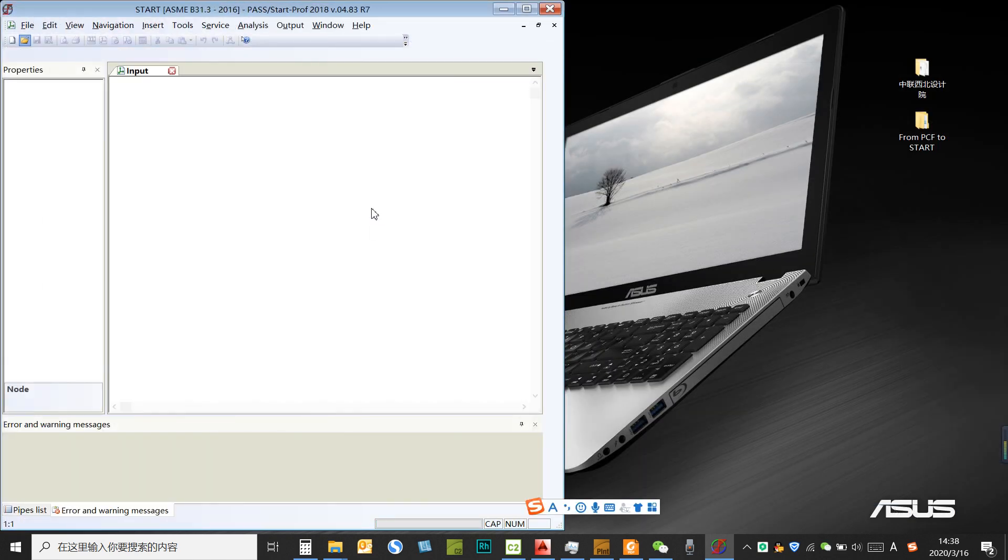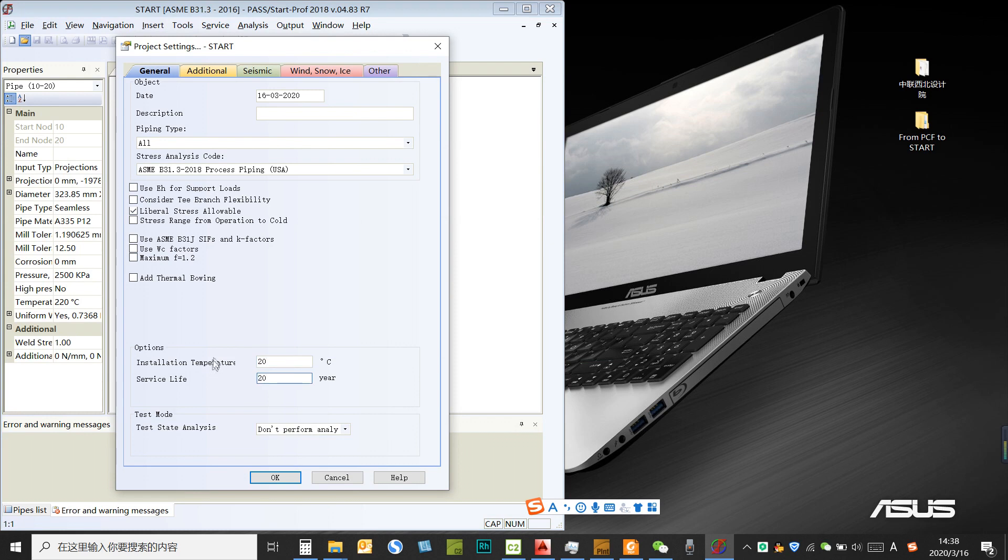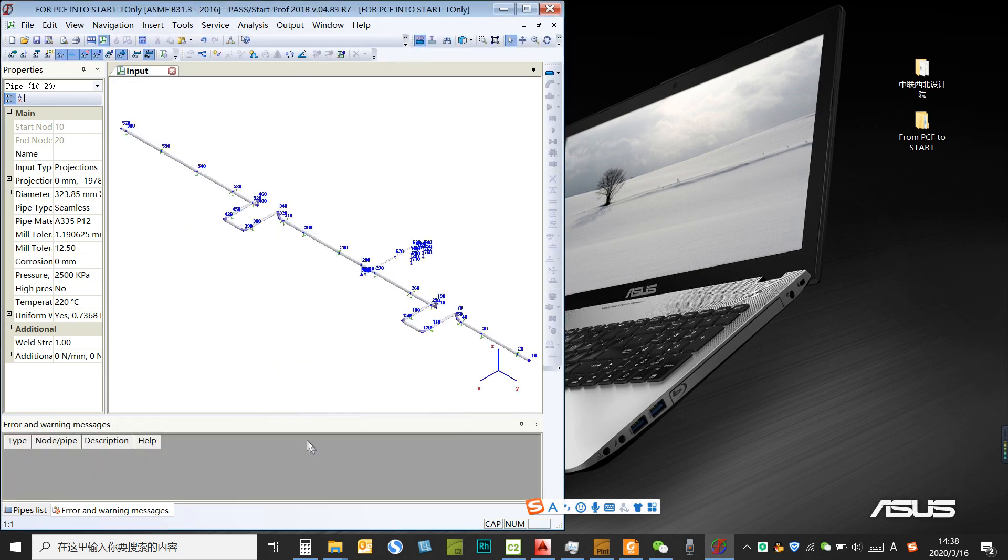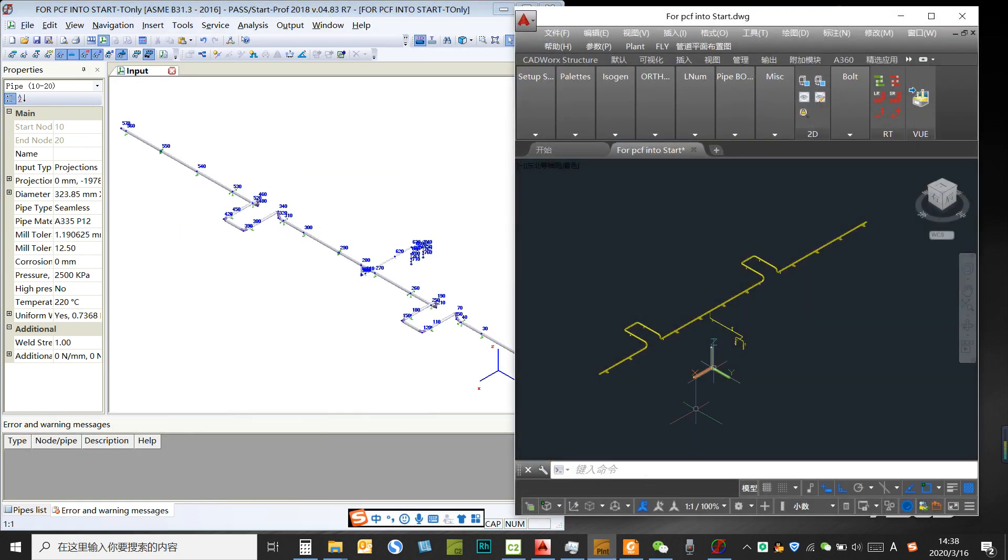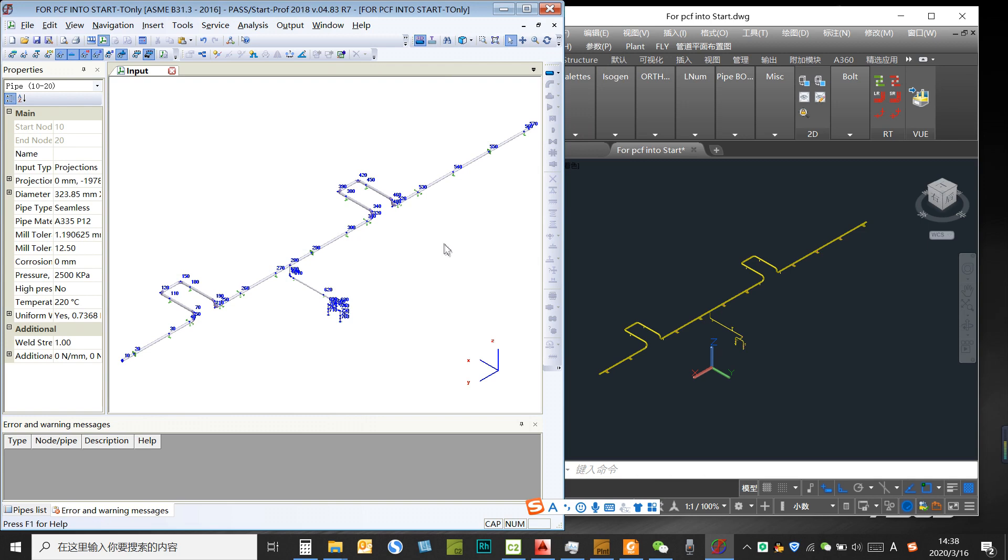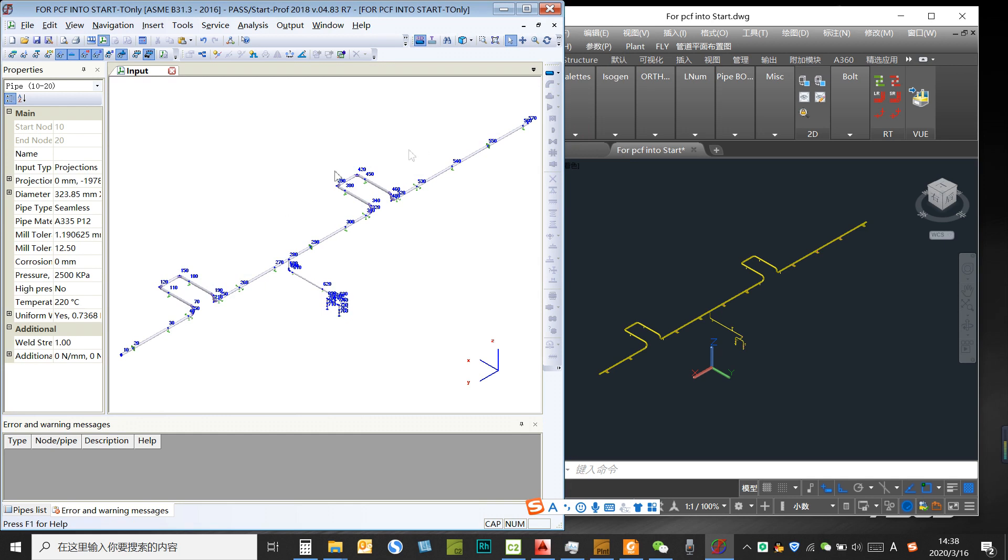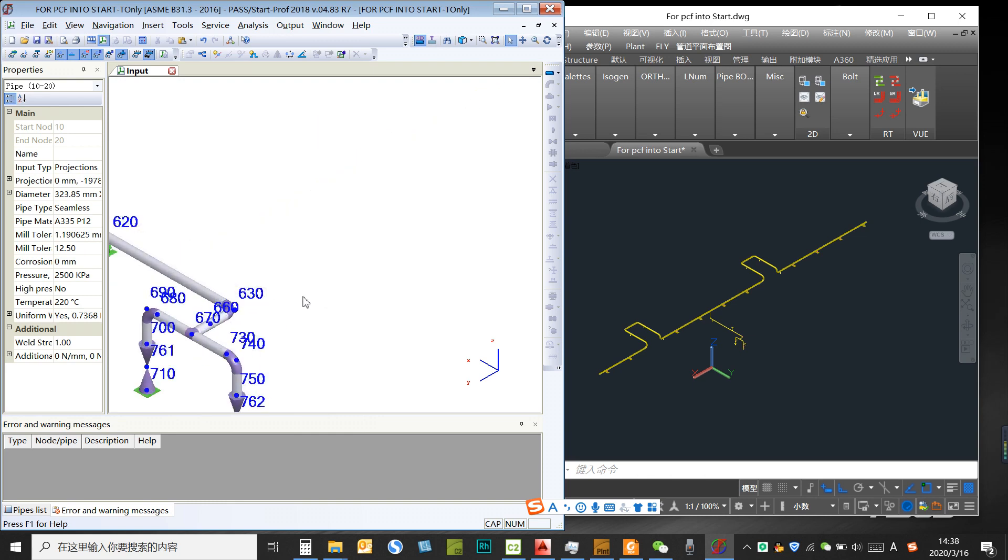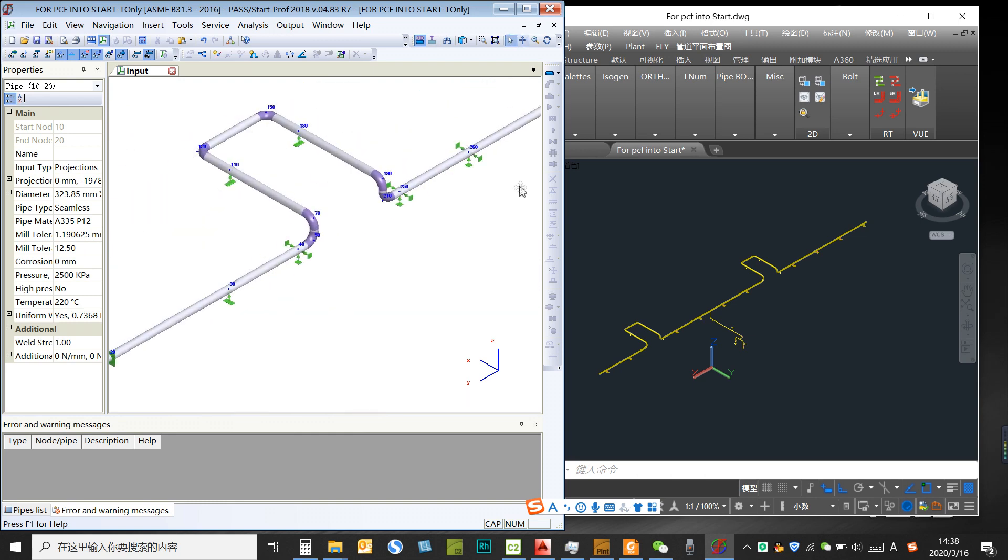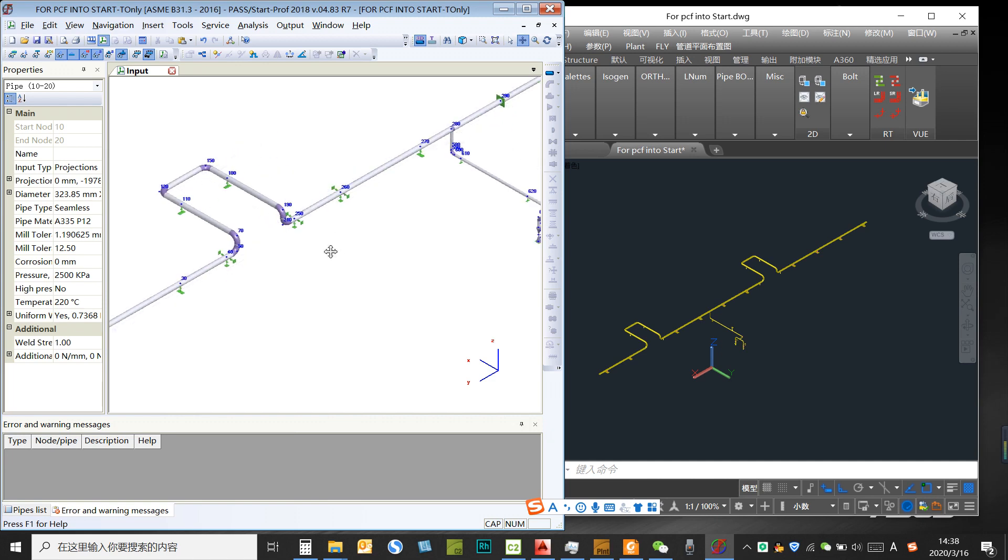Then we bring it into START again. And right now we could choose the piping code and give the environment temperature. We do the pneumatic, the hydro test. We could see this is another method of converting the Catwalks model into the START input file. So we create the Catwalks into Caesar, then from Caesar we export it into neutral file, then START loads the neutral file into START.